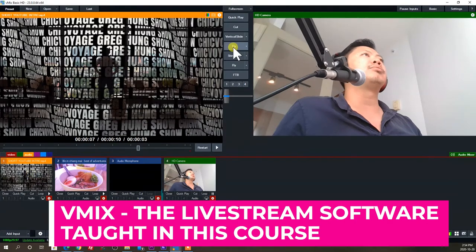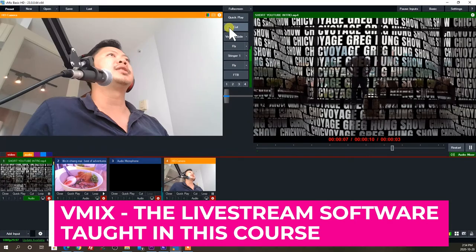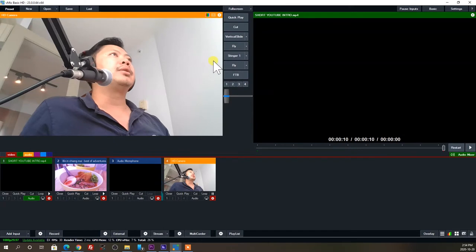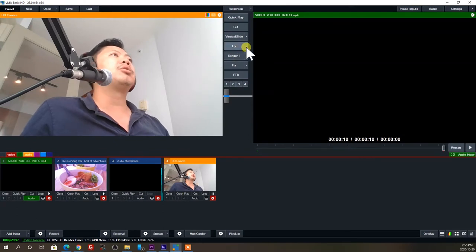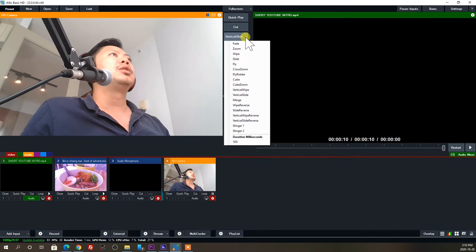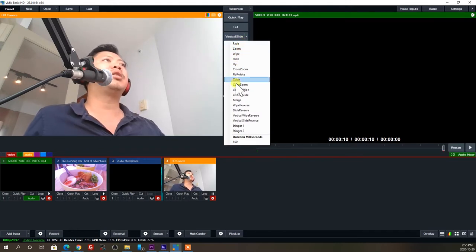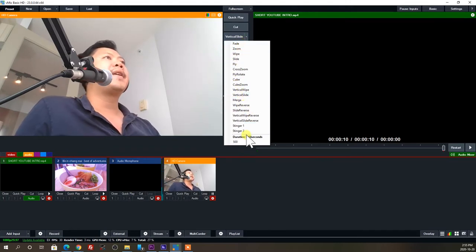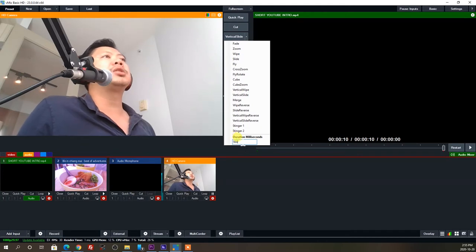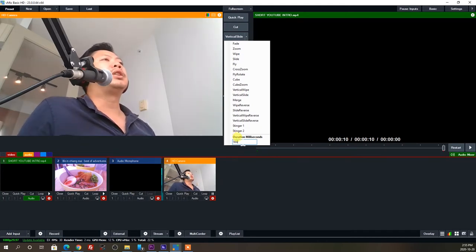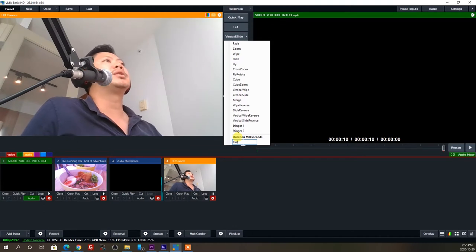Other important factors are having good overlays and graphics, and being able to record an offline copy. So while you're live streaming and broadcasting to social media, you're also creating an offline copy at the same time.